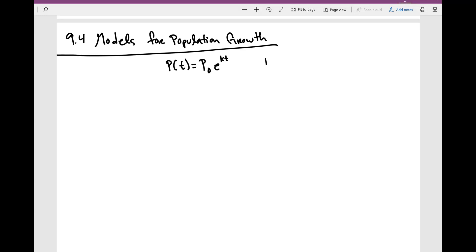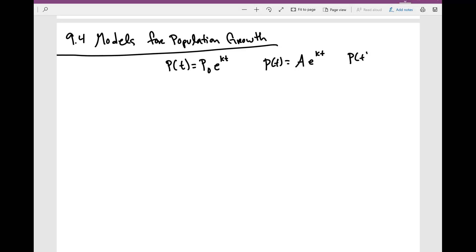Or maybe you might have seen P of T is equal to A times e to the KT. Or maybe P of T is equal to P times e to the RT.